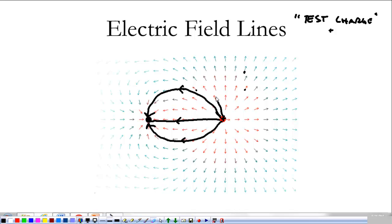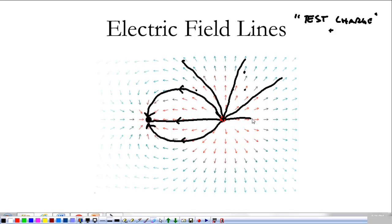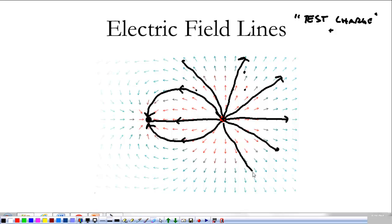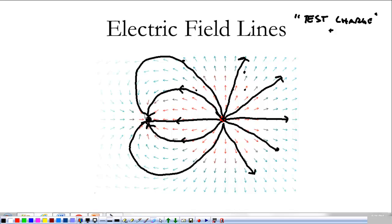My electric field lines are going to point from positive to negative. They're not going to cross. They're going to come off of my charges at right angles to where the charges are. This gives me a visualization of what's going on with the electric field, and if we wanted to, we could bring a line all the way around.